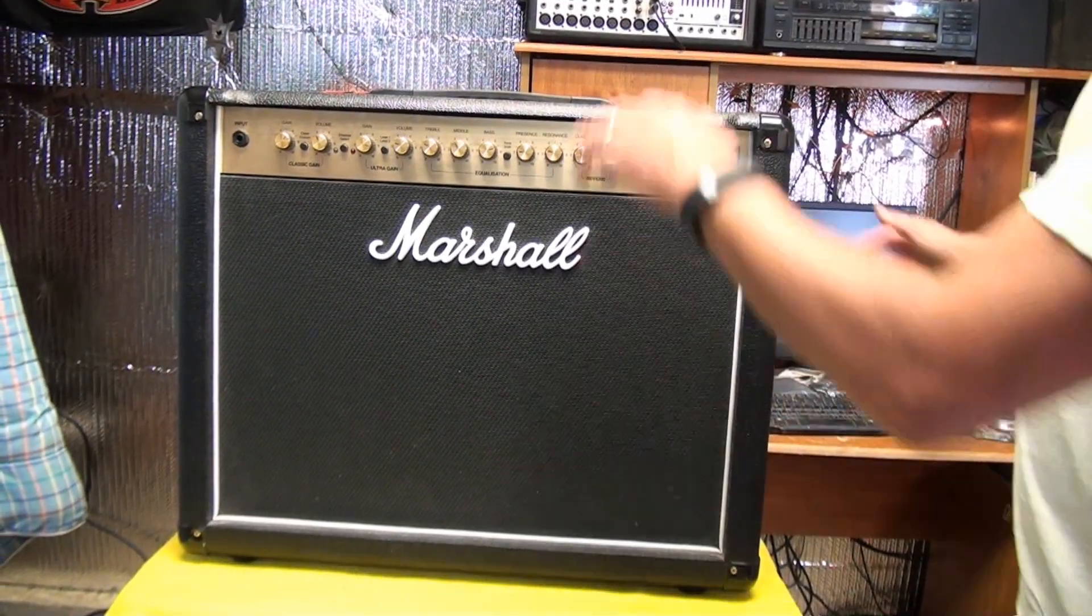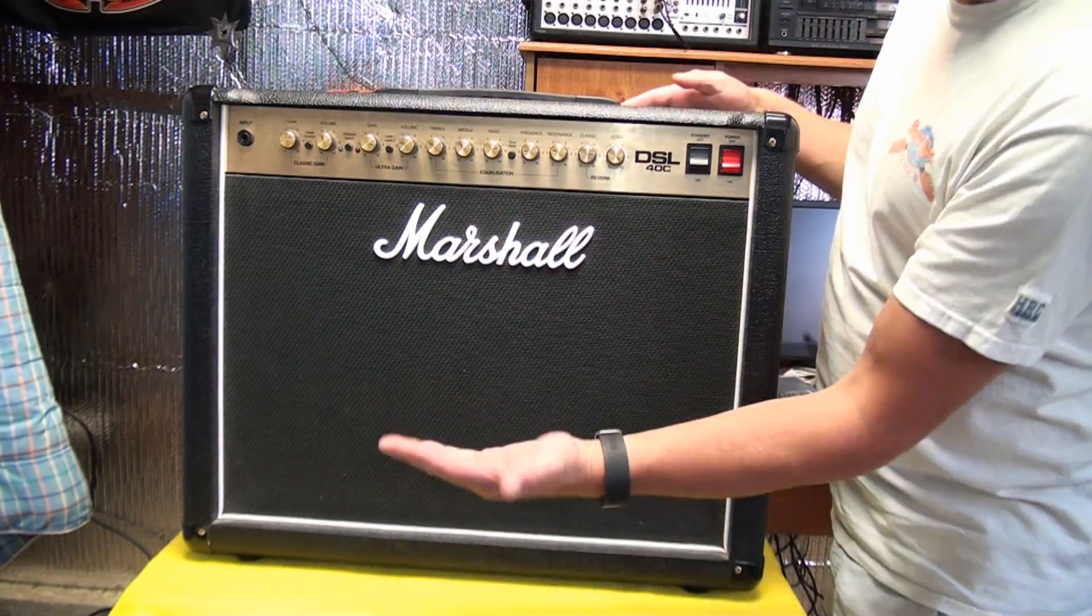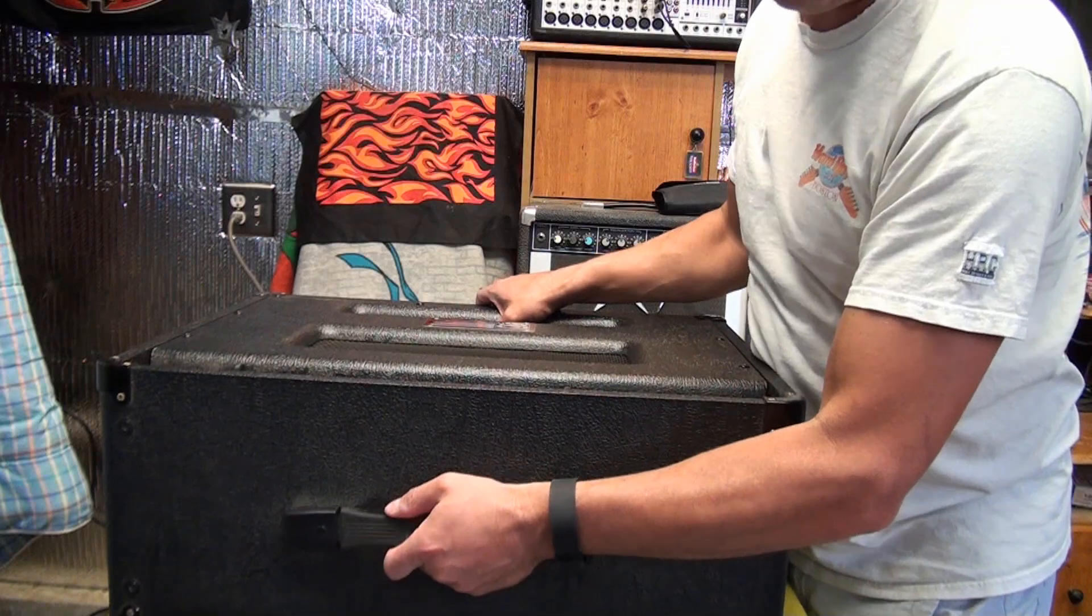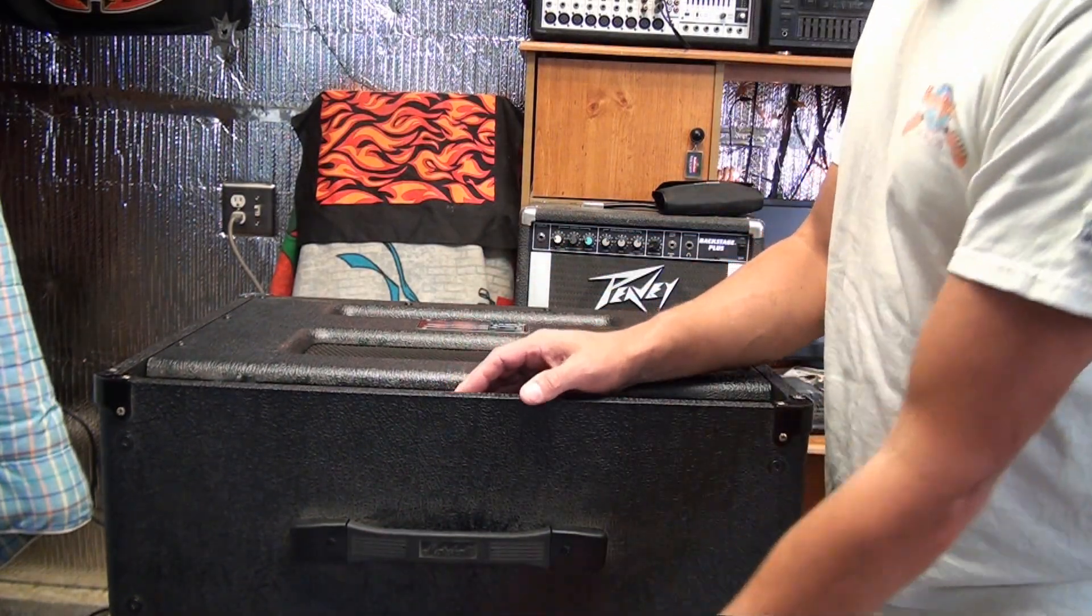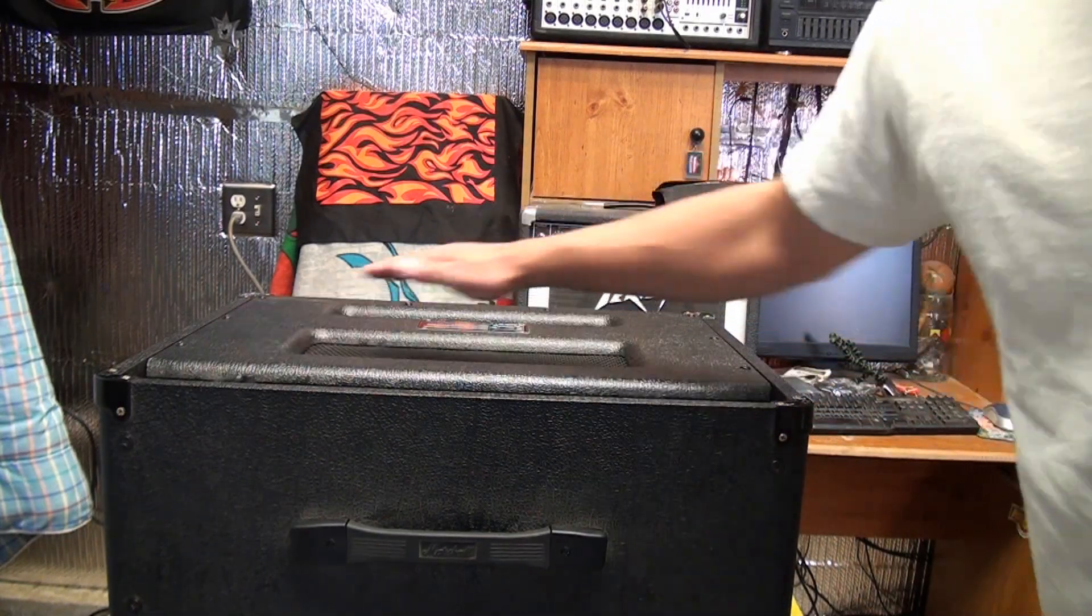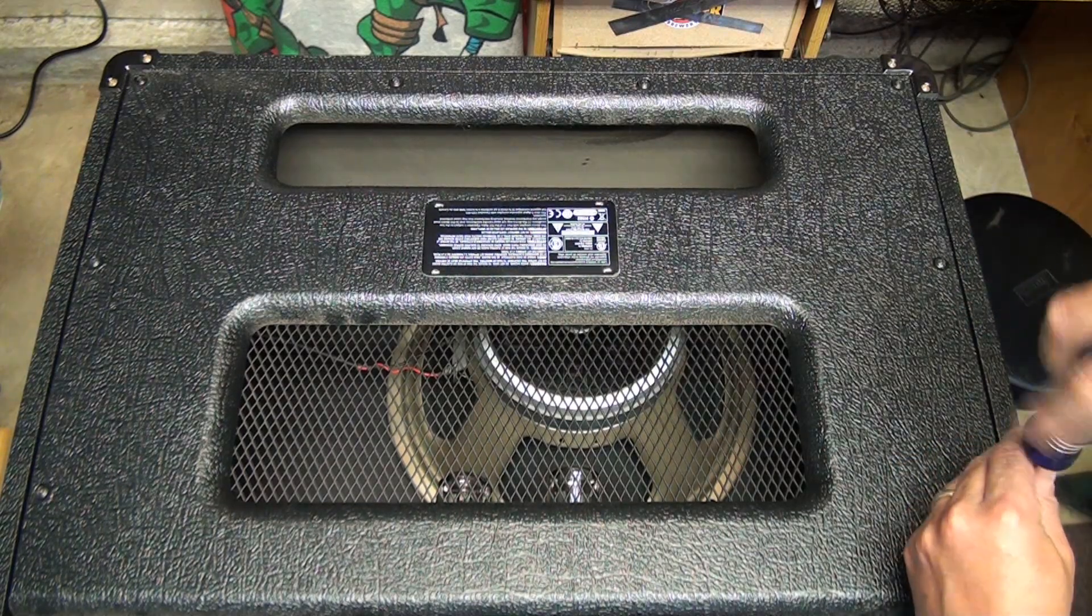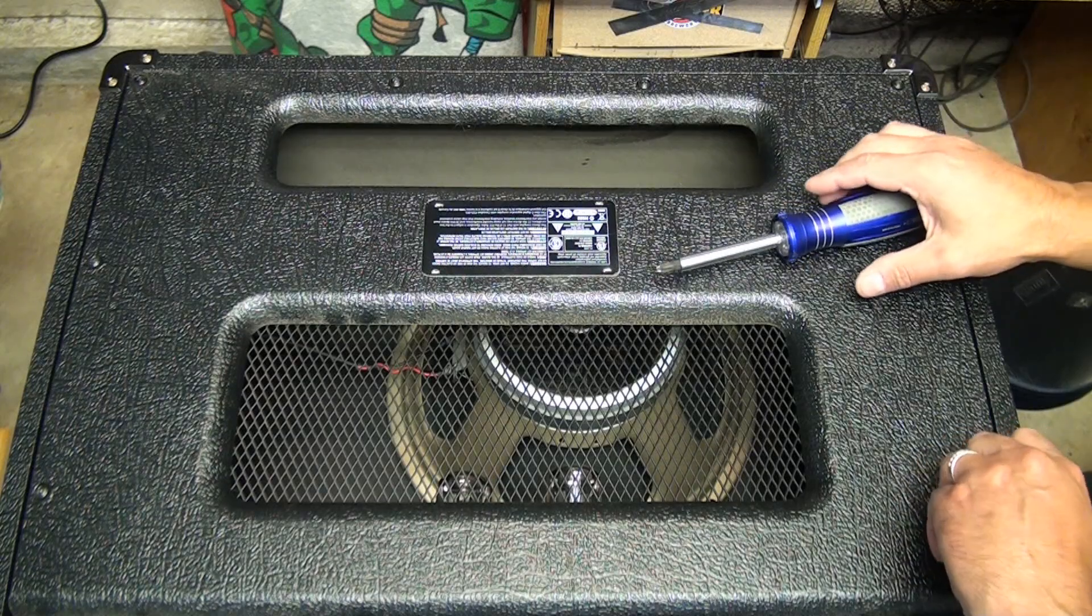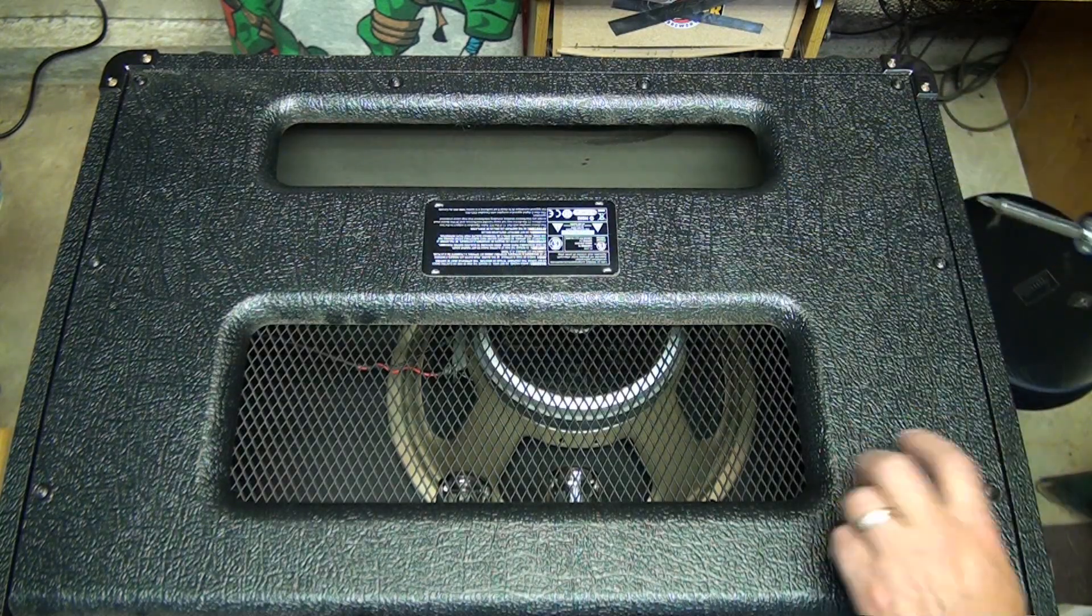So you're going to want to flip the amp down on its face. I like to leave this hanging off the edge of the table just a little bit because it helps when it comes time to remove the amp itself. You can put a little bit of upward pressure on that. We're going to start by removing the eight screws along the back of the amp here. You're going to use a number two Phillips and just remove all of these screws.